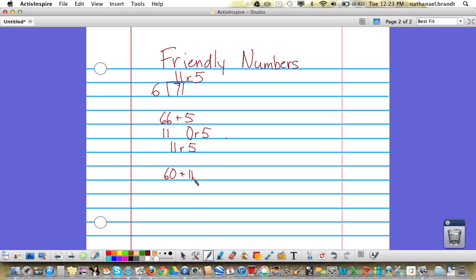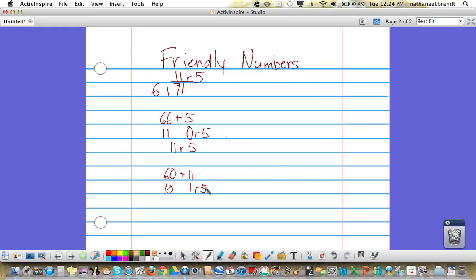We could divide: 60 divided by 6 is 10 (there's 10 groups of 6 in 60). 11 divided by 6 gives you one group of 6 and then 5 left over. If you added 10 and 1 remainder 5 together, you still end up with 11 remainder 5.